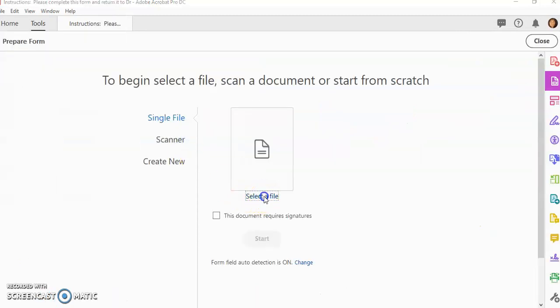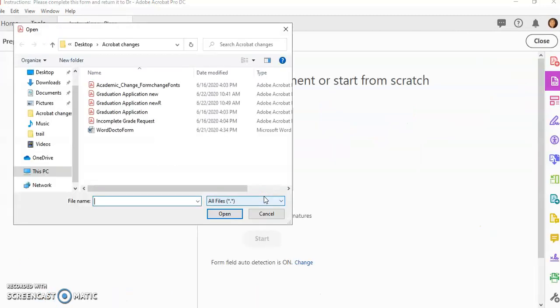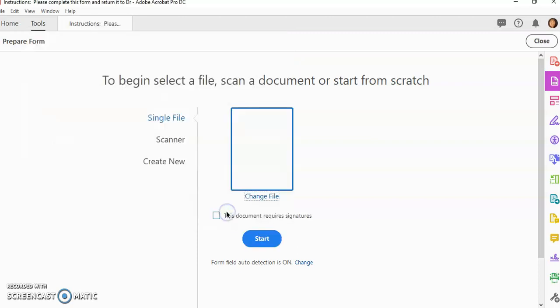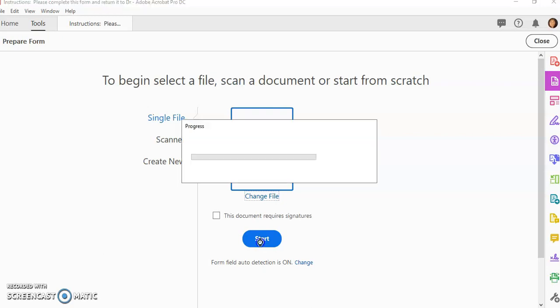Then I just need to select a file and find my Word document, click Open, and when I click Start, it's going to create a PDF with fillable form fields all done for me.